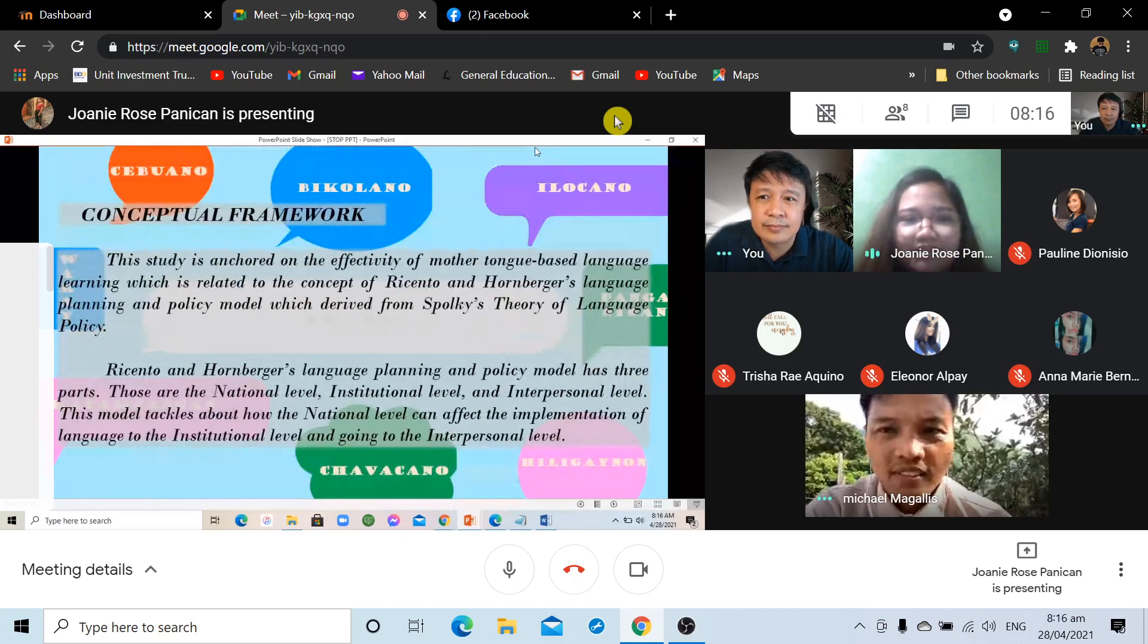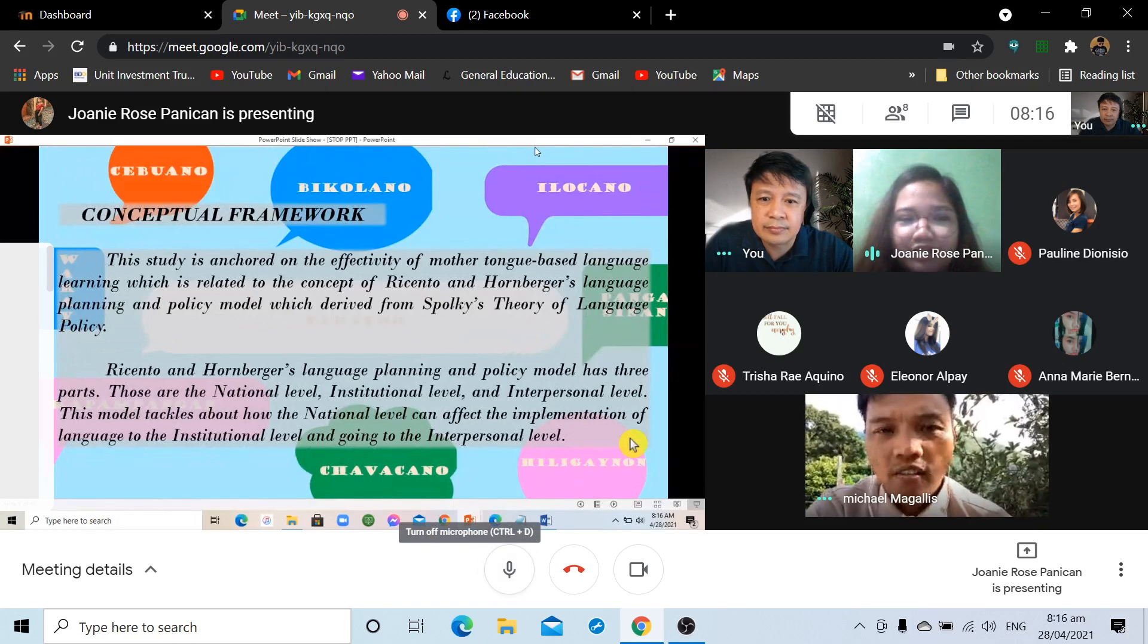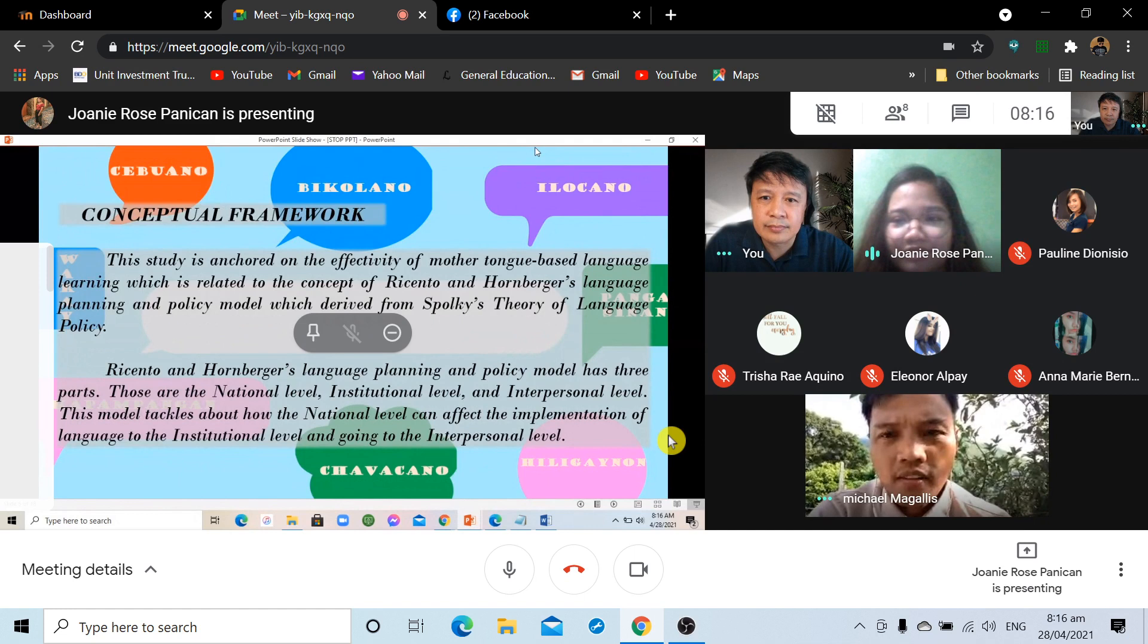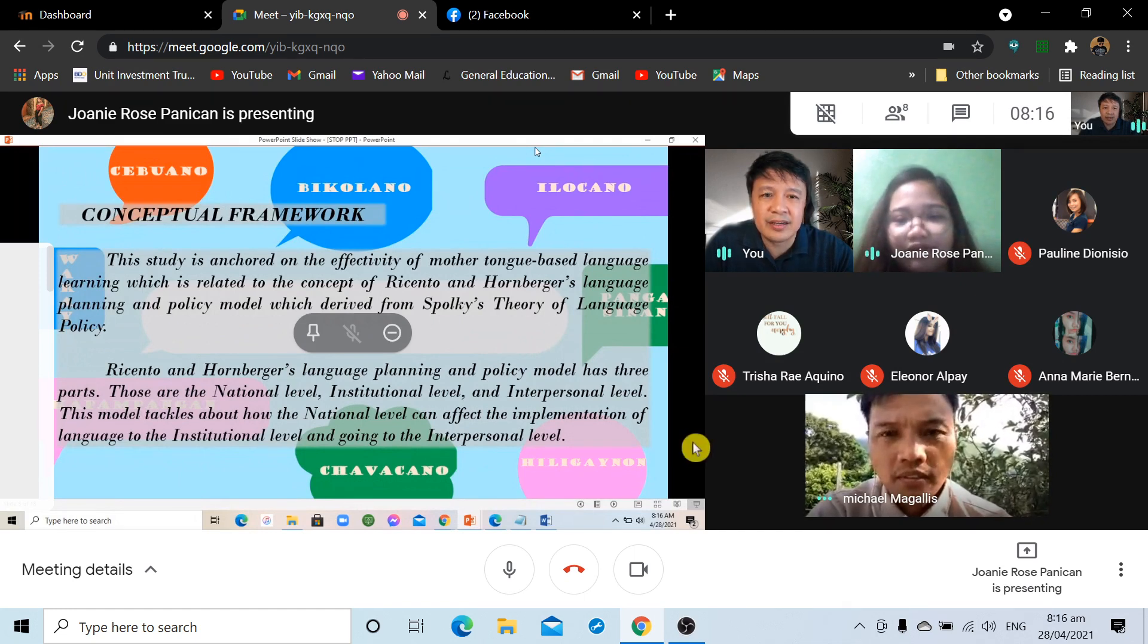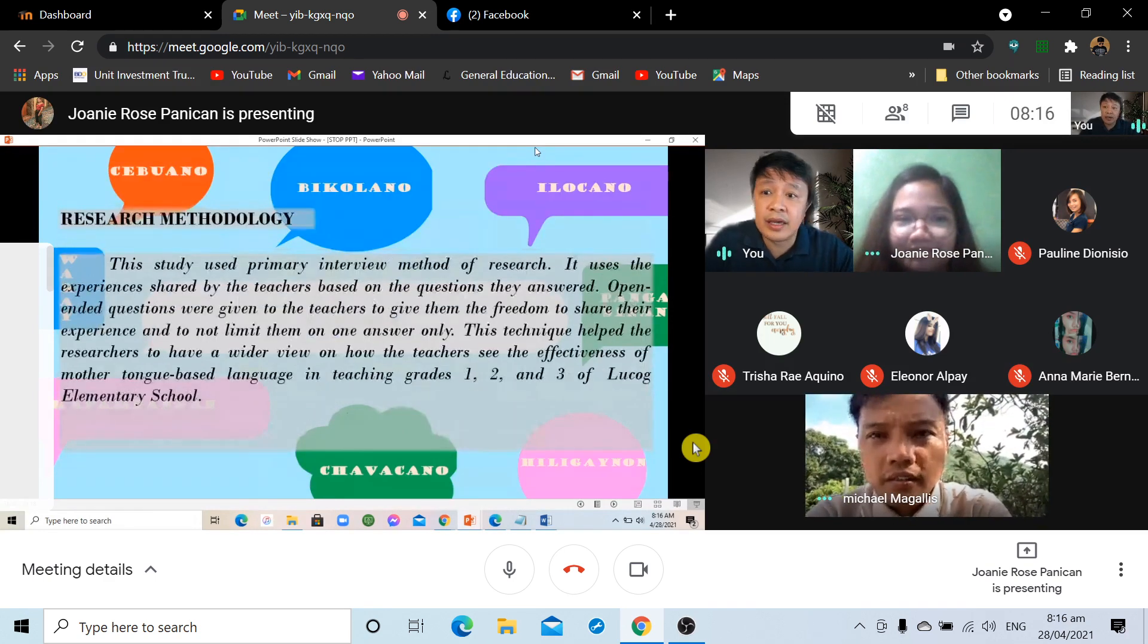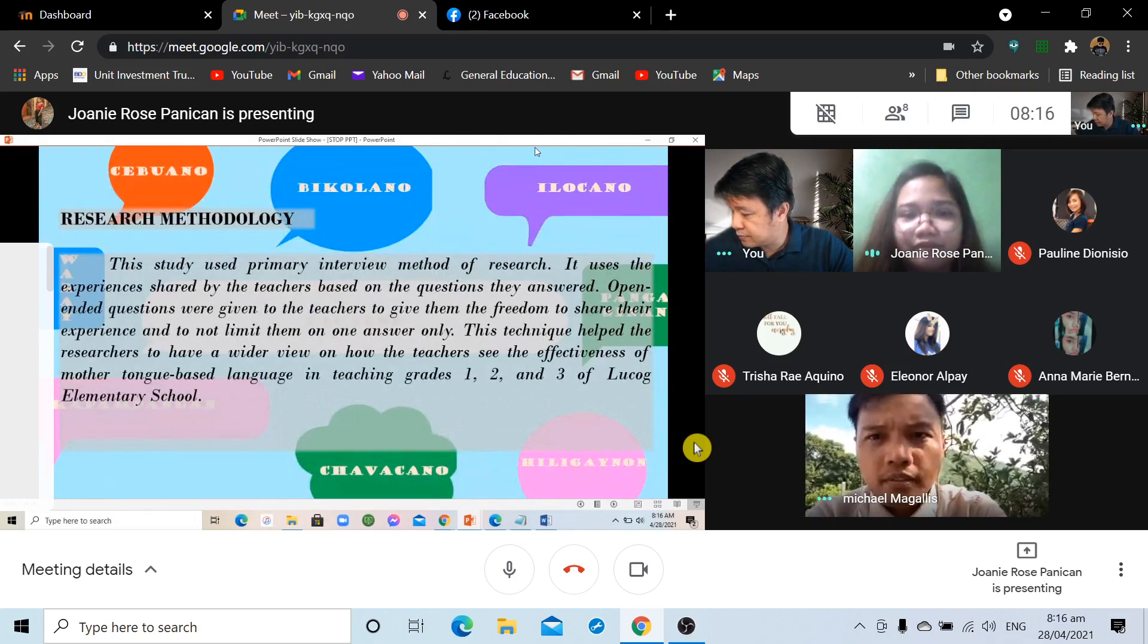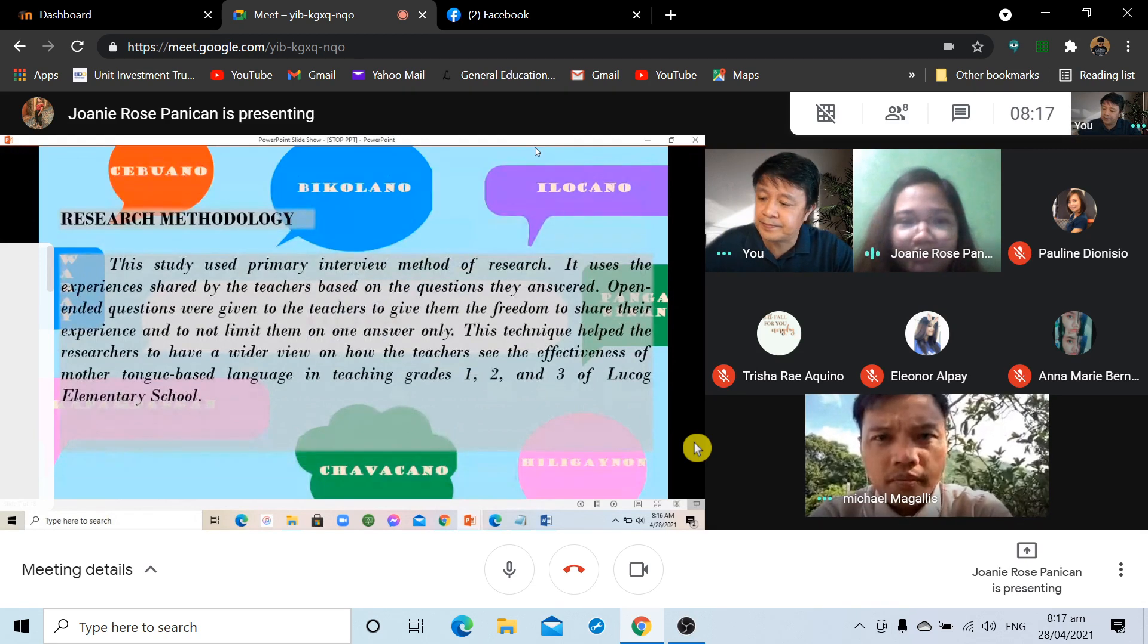For our conceptual framework, this study is anchored on the effectivity of mother tongue-based language learning, which is related to the concept of Reseto and Hornberger's language planning and policy model. Okay. It's okay. You can skip the conceptual framework and then go to the, what's the next part? Research Methodology. Yes. The Research Methodology.